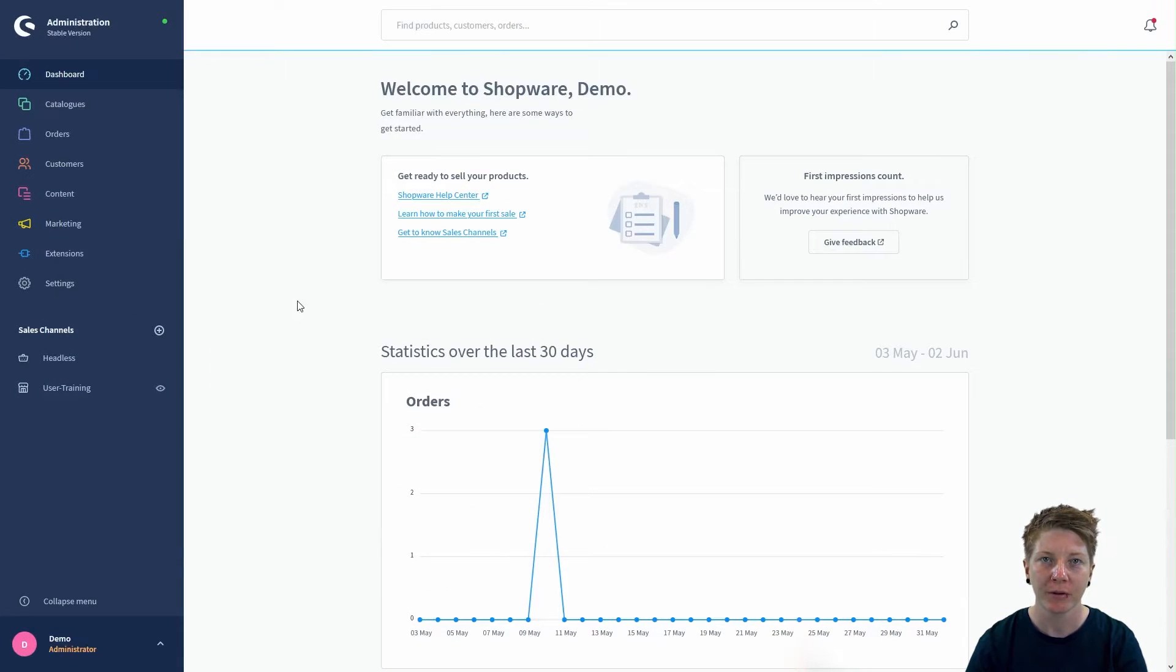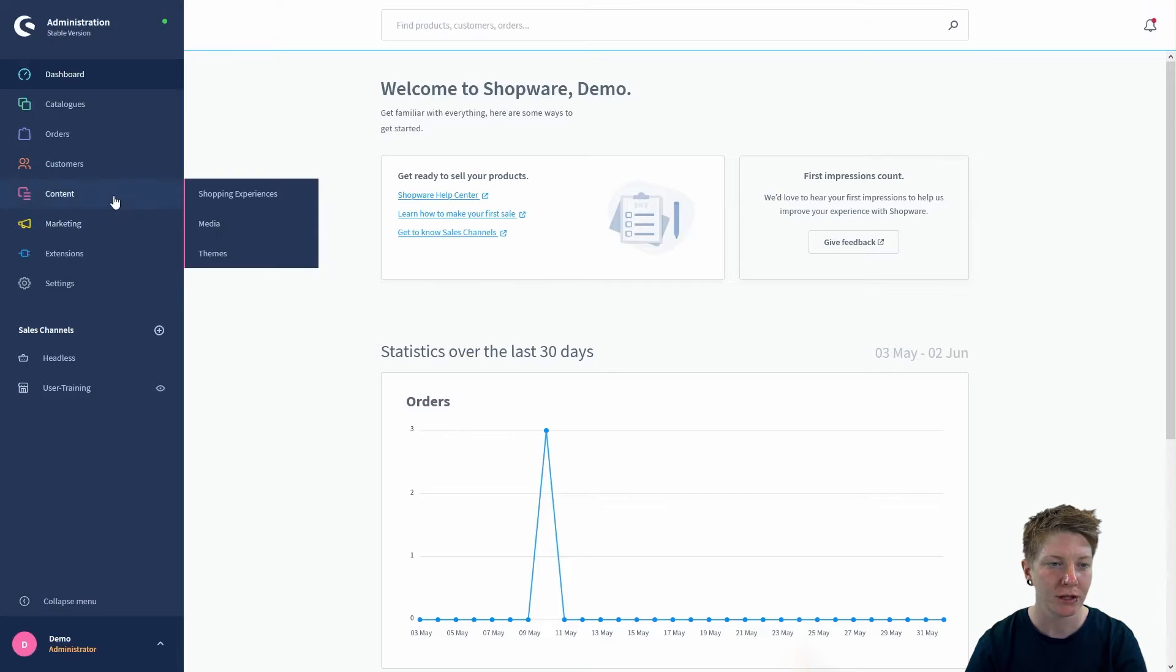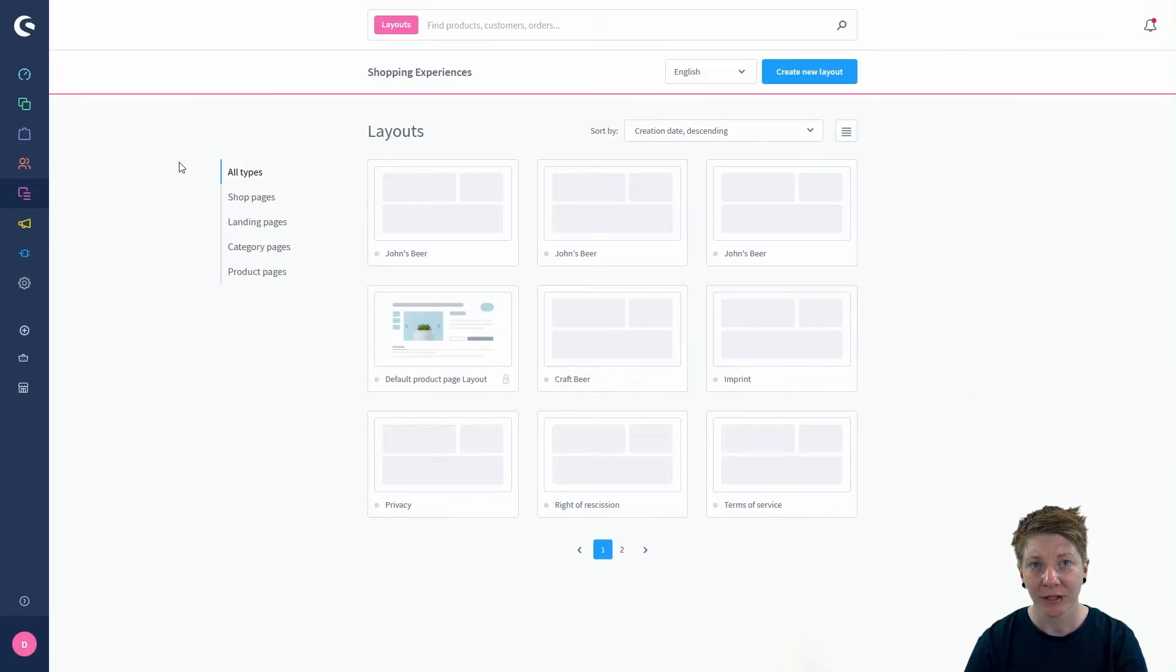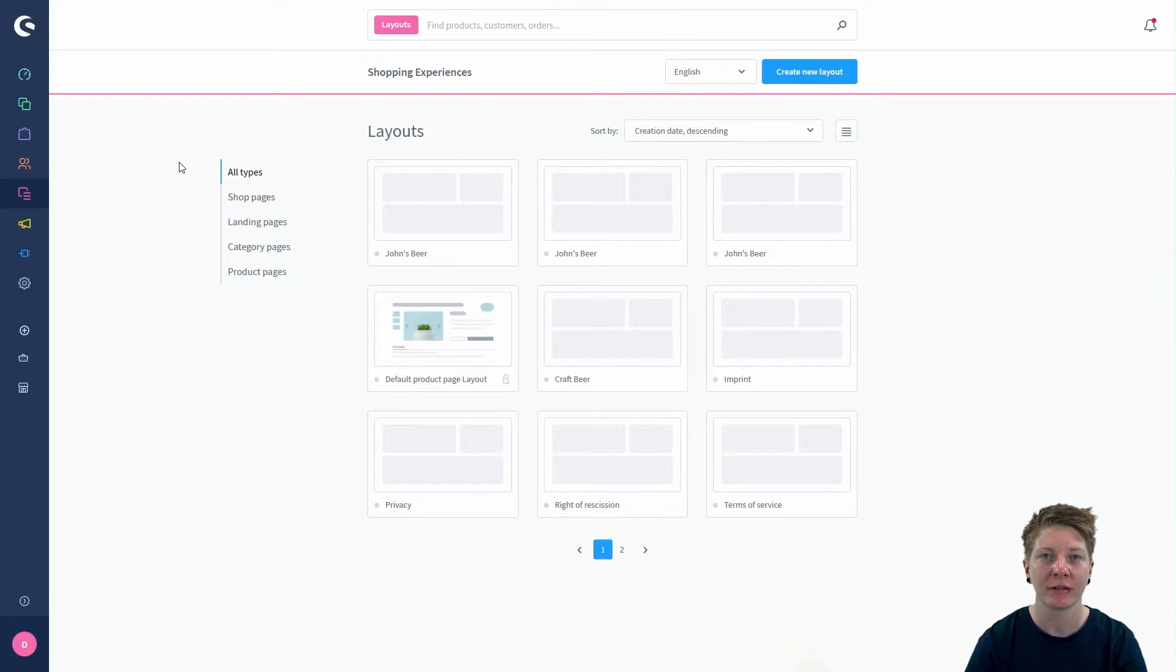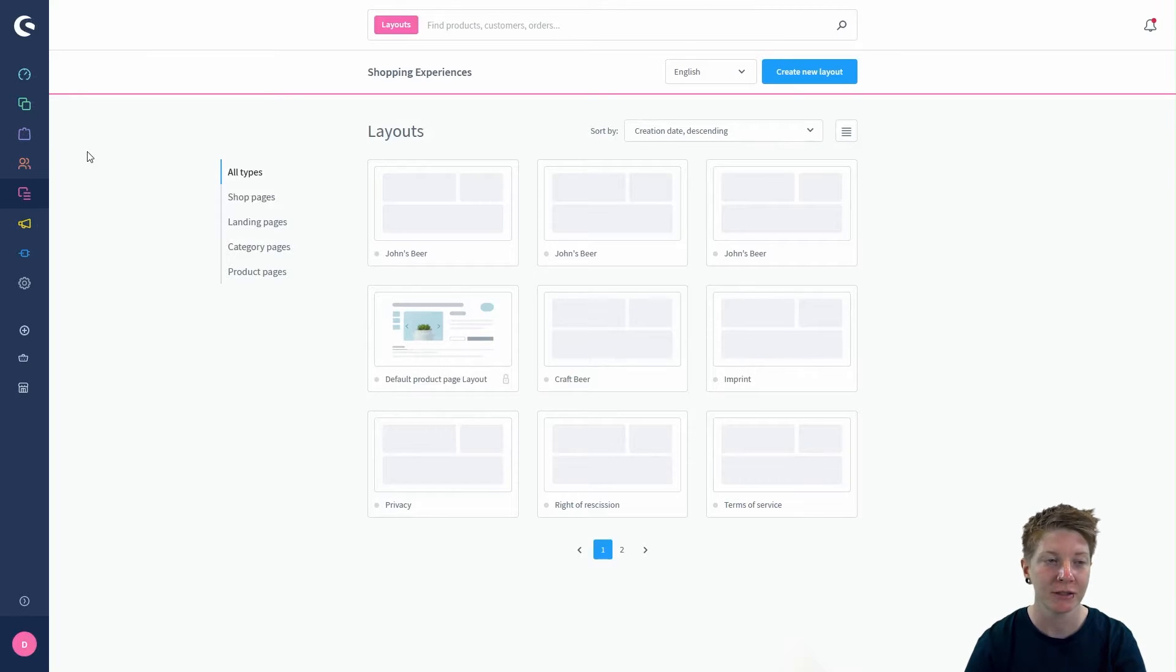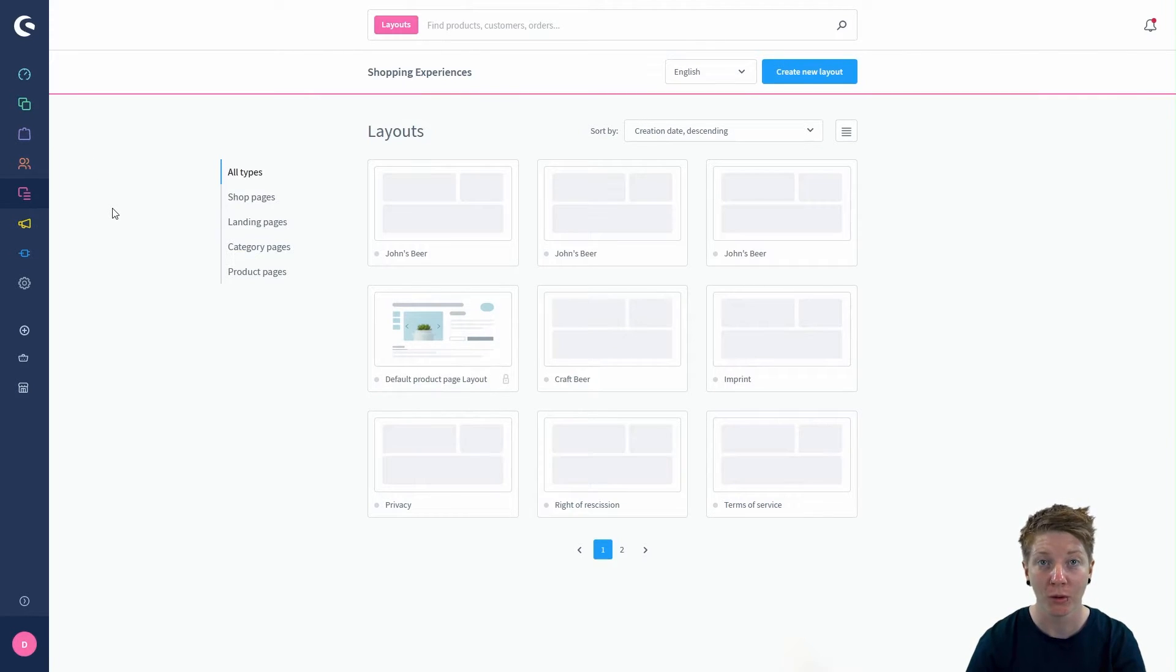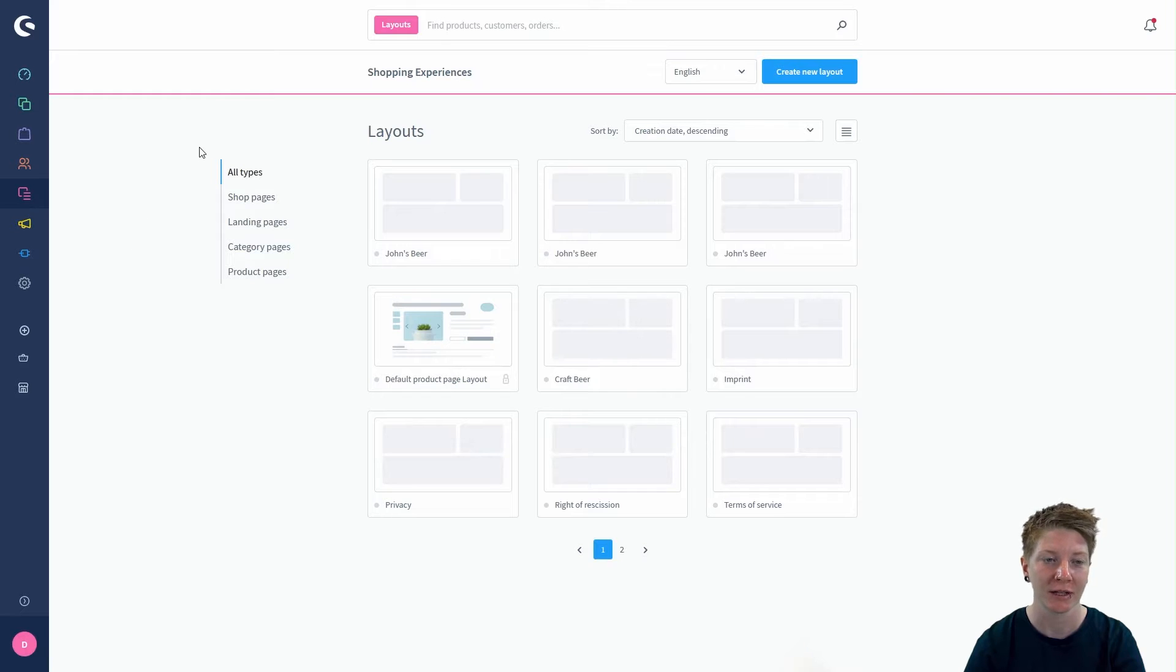You can find the shopping experiences under the point content in your dashboard. After clicking on shopping experiences, your dashboard collapses automatically so we have even more space for our designer.